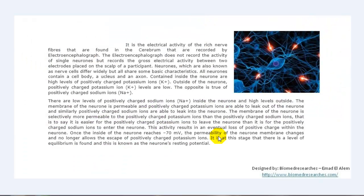Now we will learn how the electrical signal is generated from the brain. The electrical activity of the nerve fibers found in the cerebrum is recorded by the electroencephalograph. The EEG does not record the activity of single neurons, but records the gross electrical activity between two electrodes placed on the scalp. For example, if the montage label says FP1-F3, the EEG machine calculates the potential difference between FP1 and F3, and so on for the remaining labels.